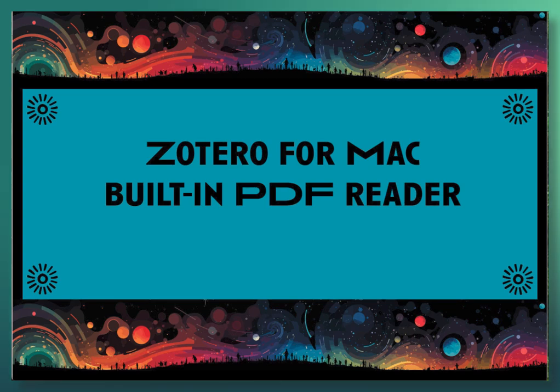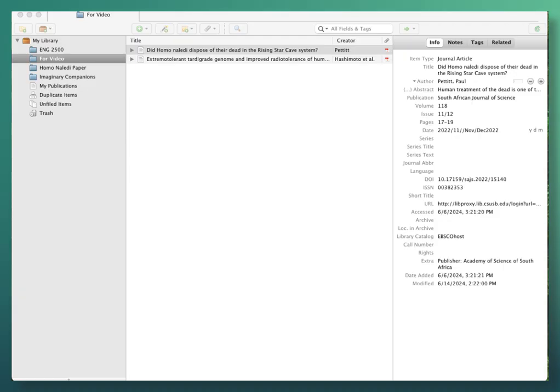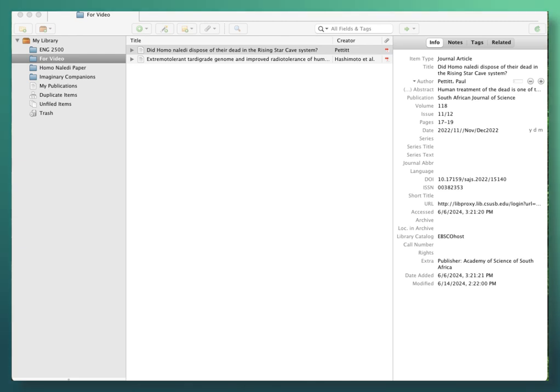Zotero for Mac, built-in PDF reader. The next step, of course, is to read the articles that you've collected or captured with Zotero. You might like to be making some highlights, some notes. You can do all of that within Zotero's built-in PDF reader.